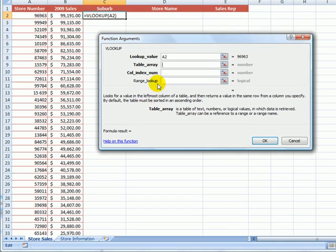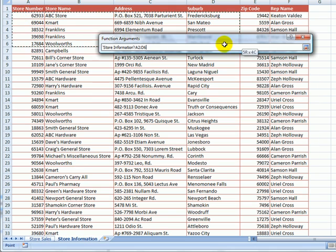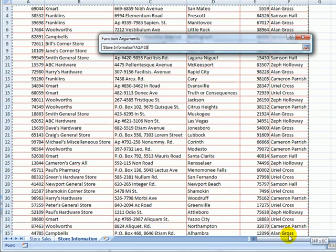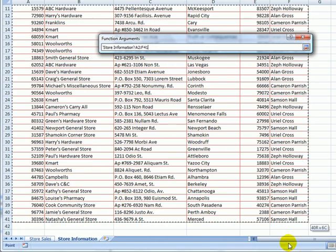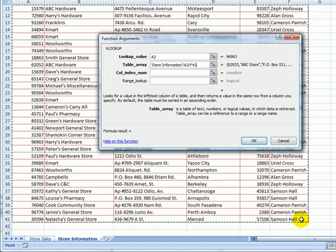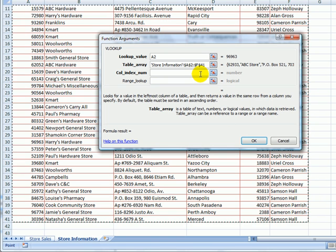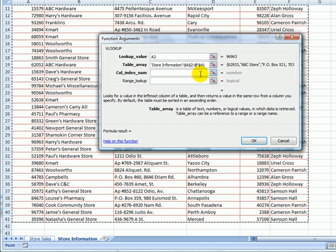So I'm going to click on the second worksheet, the store information worksheet, and I'm going to highlight the reference table from cell A2 through to cell F41. I'm also going to press the F4 key on my keyboard to make it an absolute reference, because I want to copy this formula later on and I want the cell references to be the same regardless of where I copy the formula to.